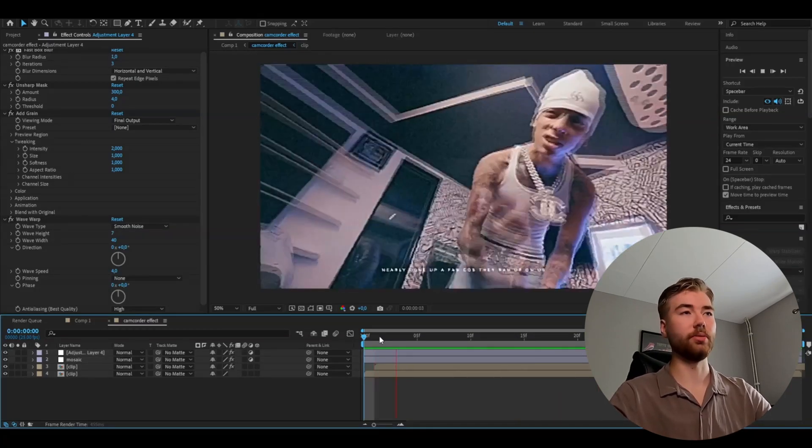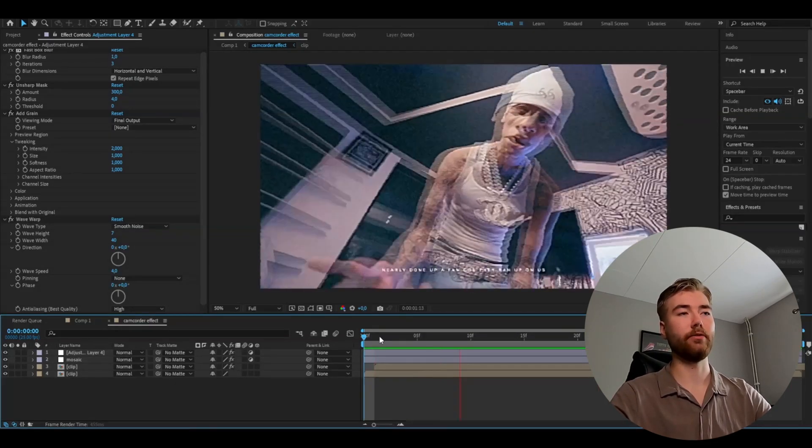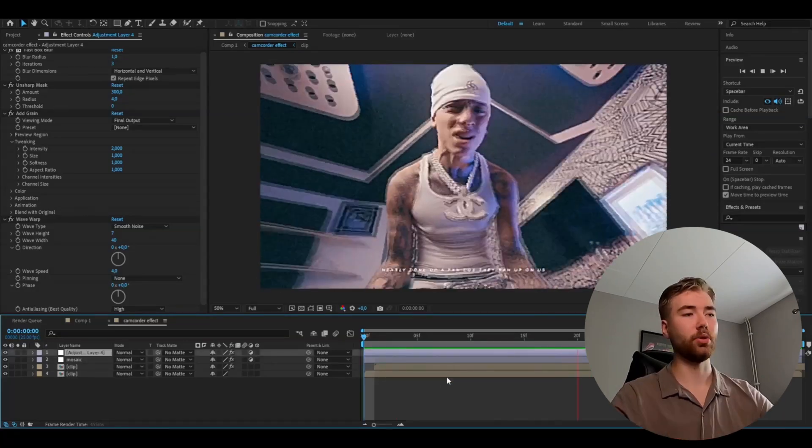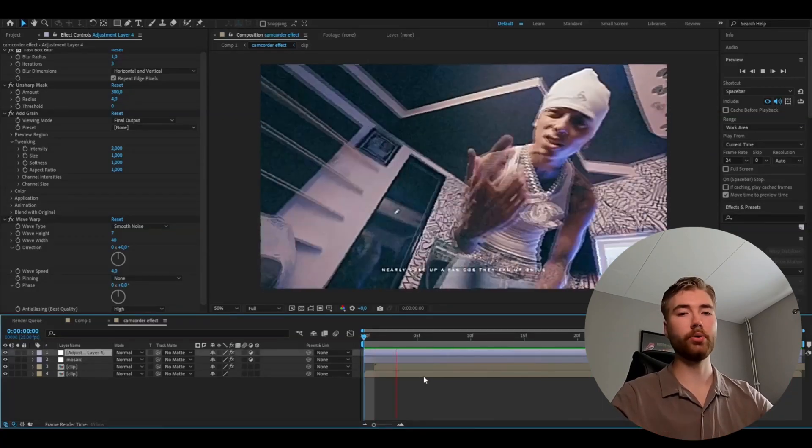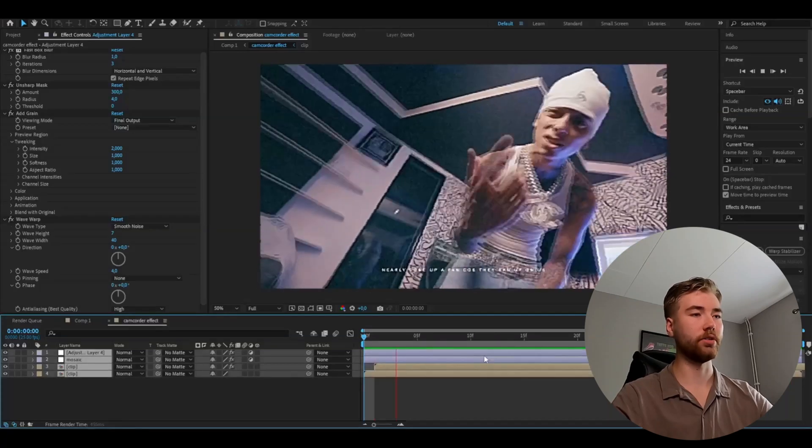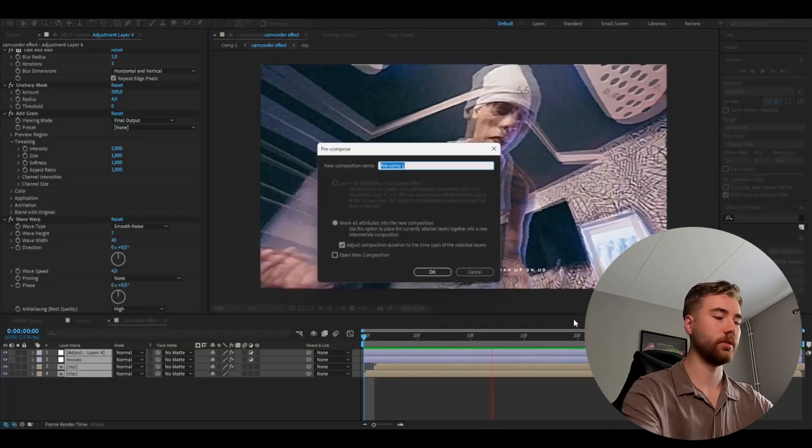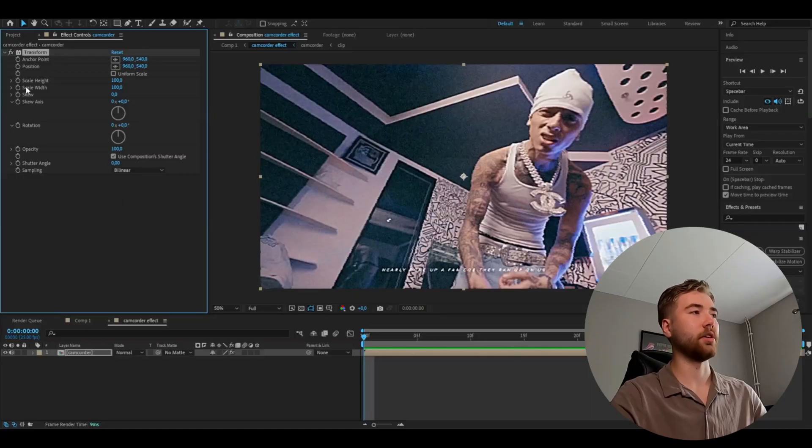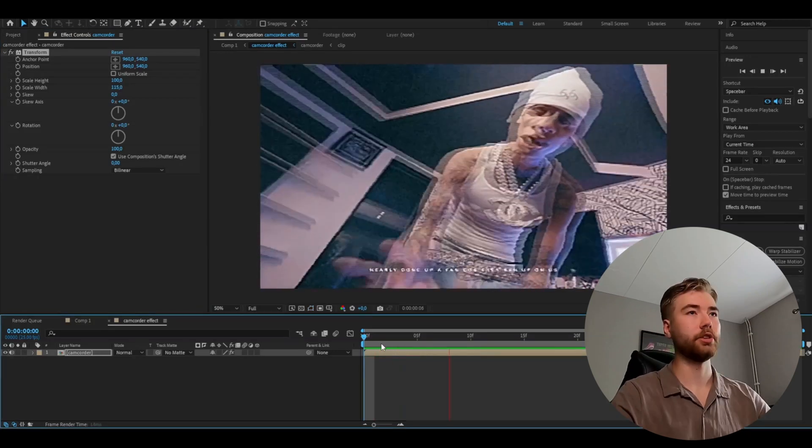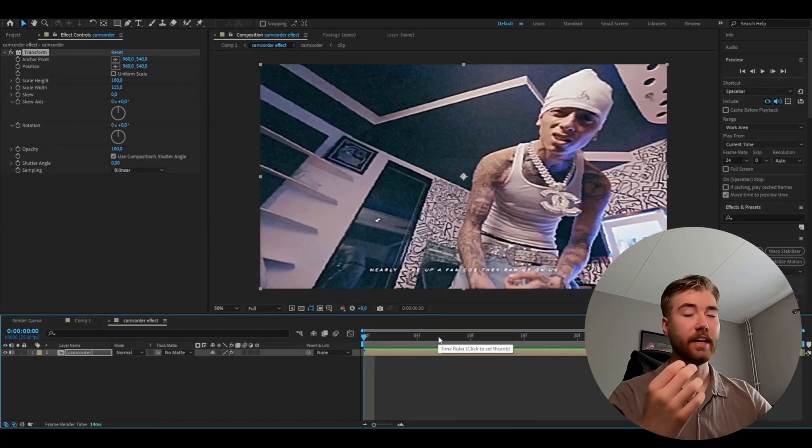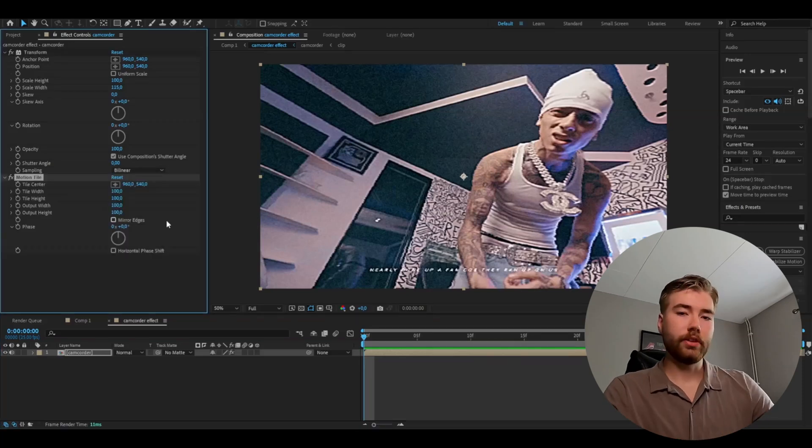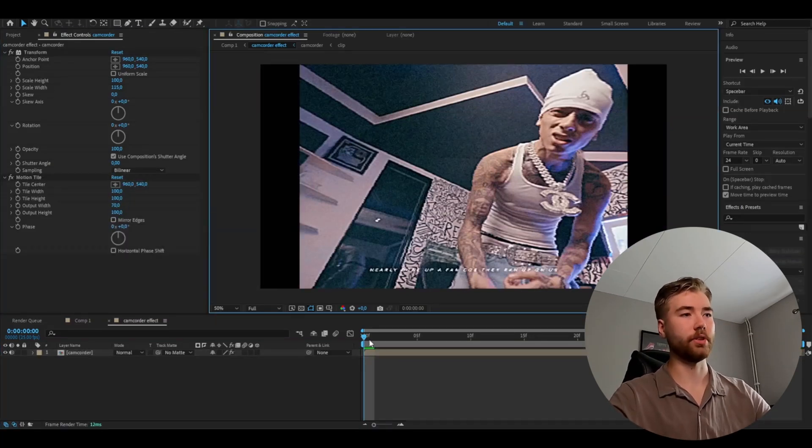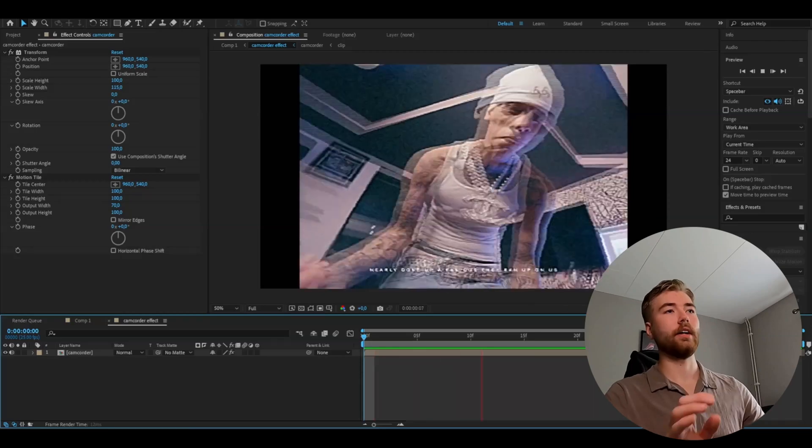This already looks insanely good. But now we're going to change the format a little bit. So it looks even more retro. So you're going to be pre-composing this whole composition here. So mark all the layers. Right click pre-compose. And here we're going to add transform. I'm basically going to stretch the image now which I think looks better. I'm basically going to set the scale width to 115. And then you're going to be adding motion tile. And here we're going to set the output width to 70. So we get these black bars here. And this is basically the look you're getting now.